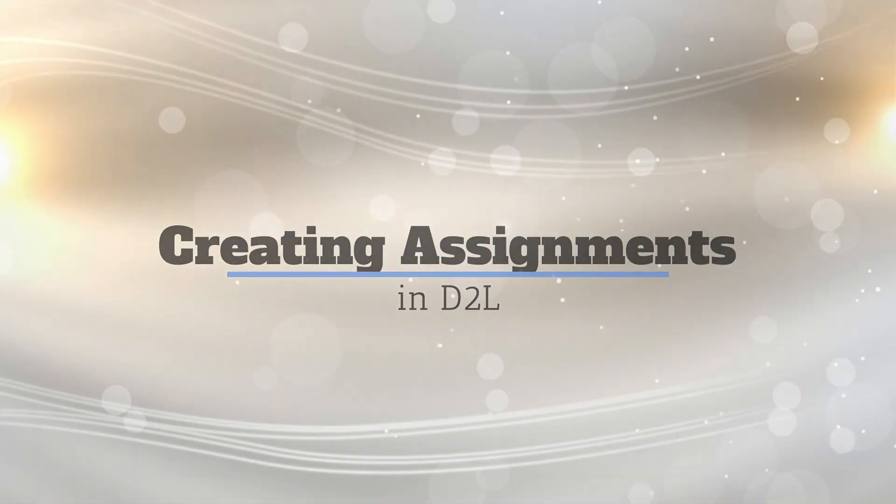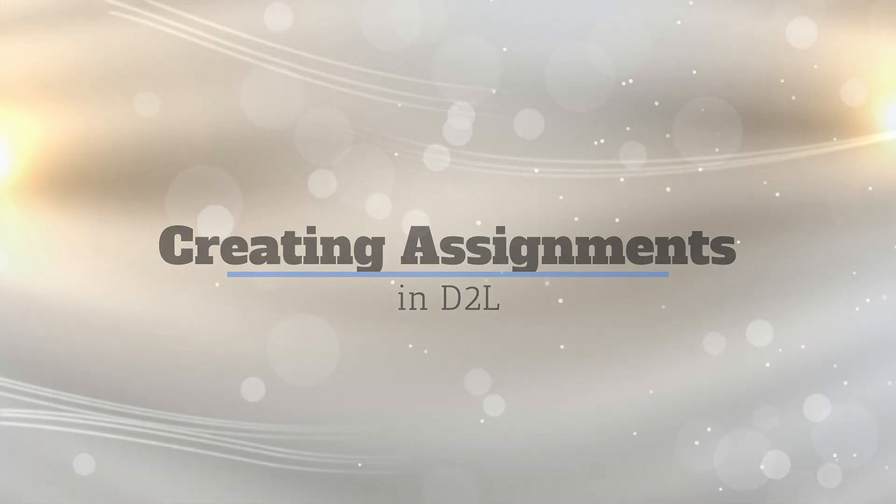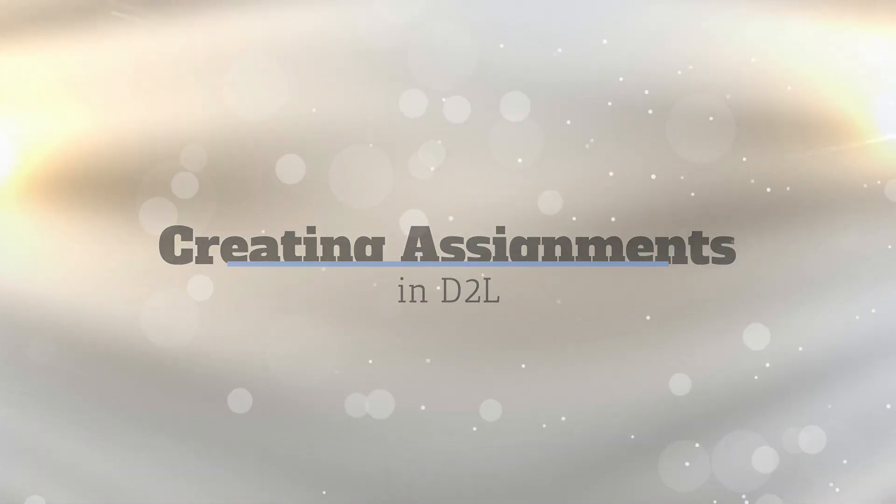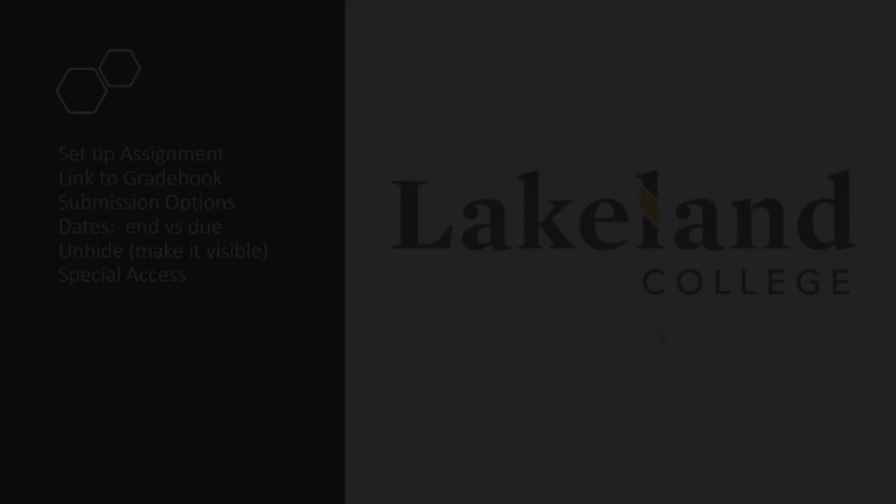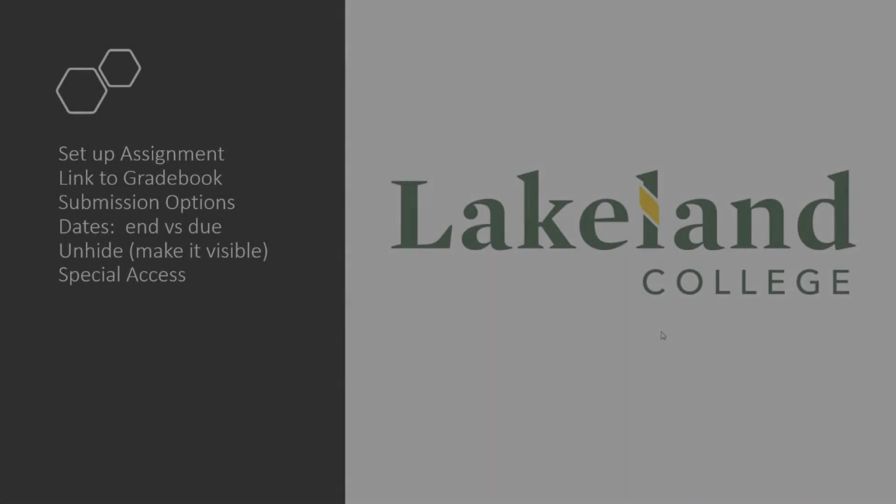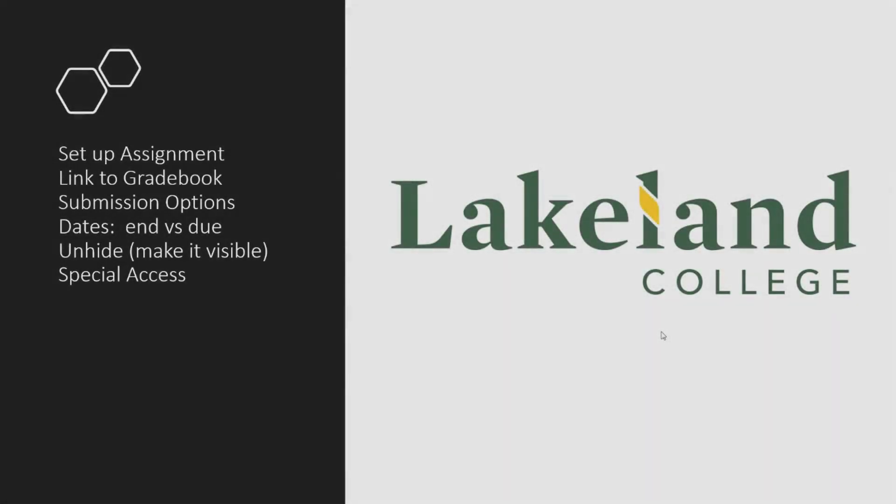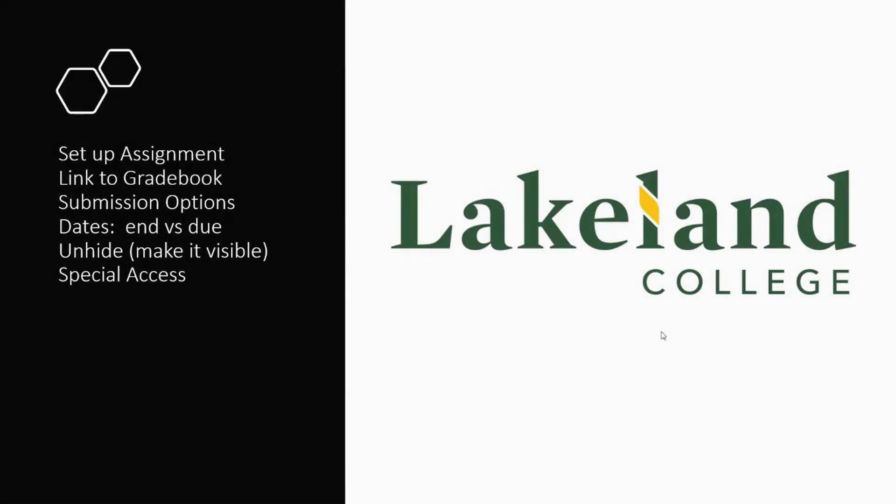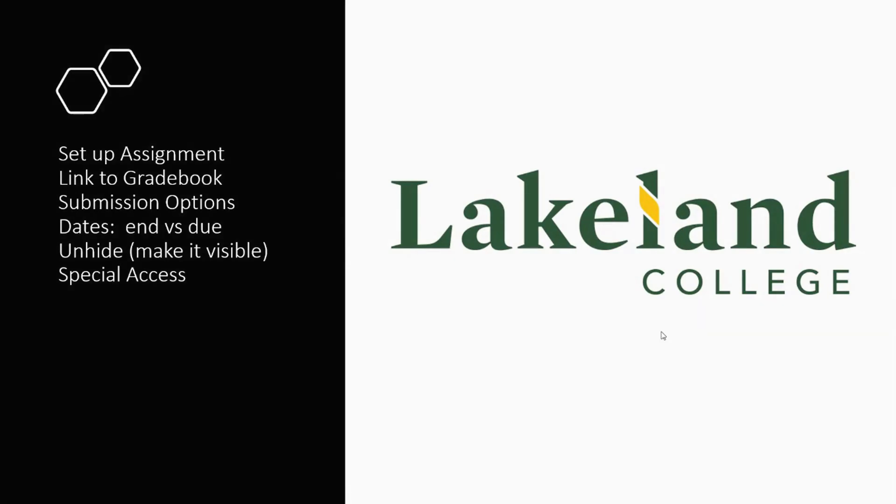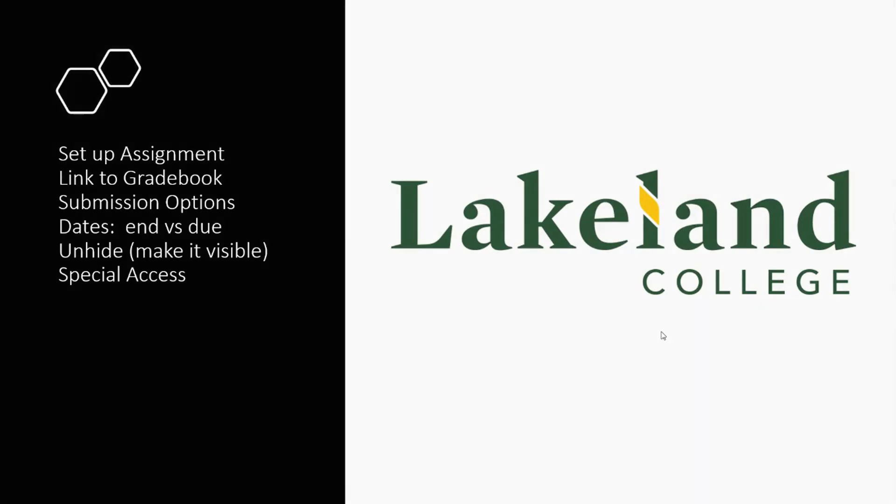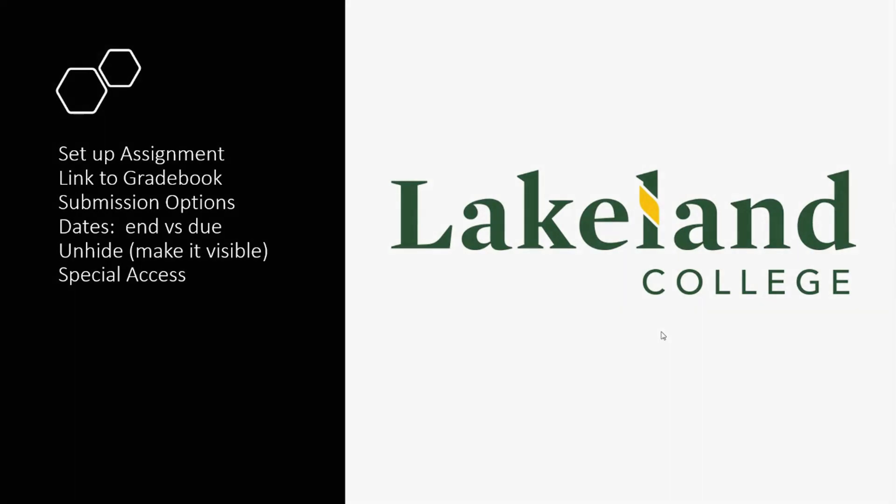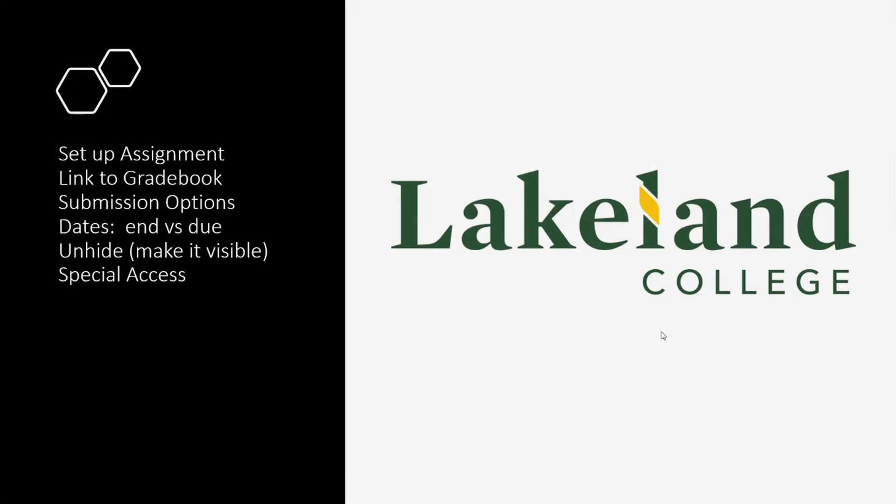Welcome. In this video, there is lots to cover. I will go through the process of setting up an assignment, see how to link those assignments to your gradebook, what submission options are available, group submissions, and dates where you learn the difference on due versus end dates. I will also show you how to unhide that assignment and talk about granting special access. Let's get started.